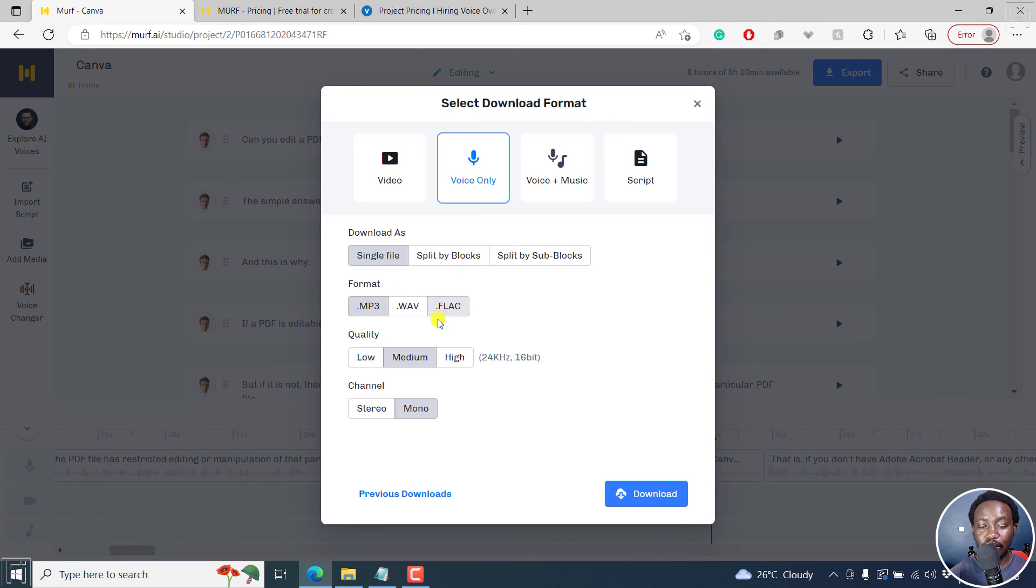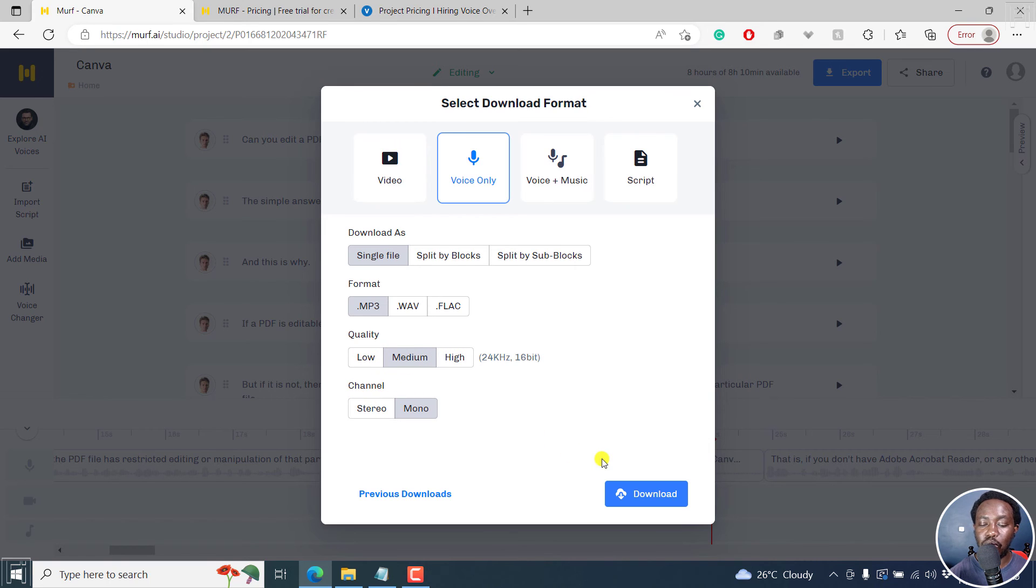The format can be MP3, WAV or FLAC. Then the quality can be low, medium, high. And then the channel can be stereo, mono. So let's click on download.